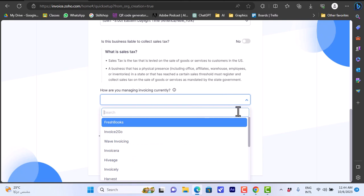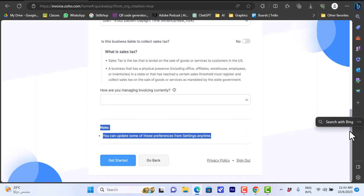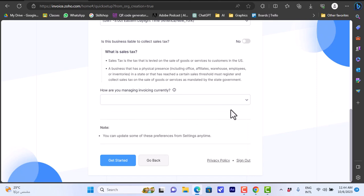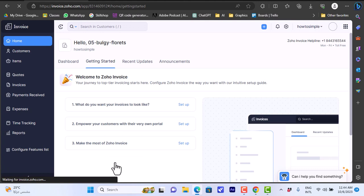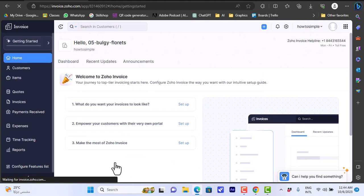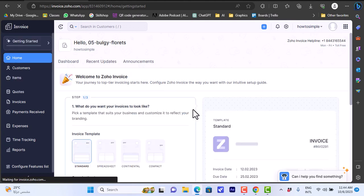Managing invoices - if you are using a different platform to manage your invoices, you can choose it here. For now I'll leave it as this. Let's click on Get Started.